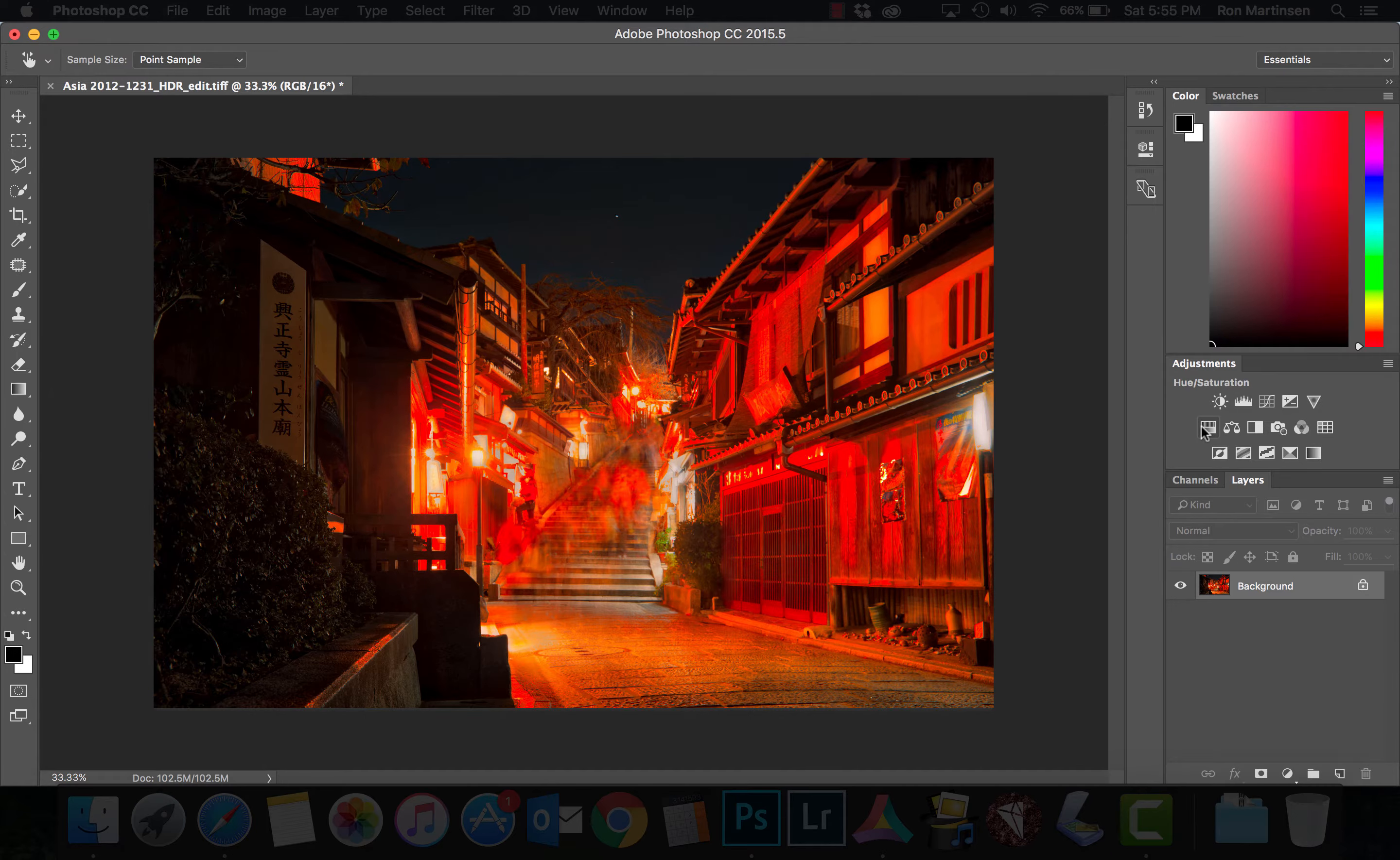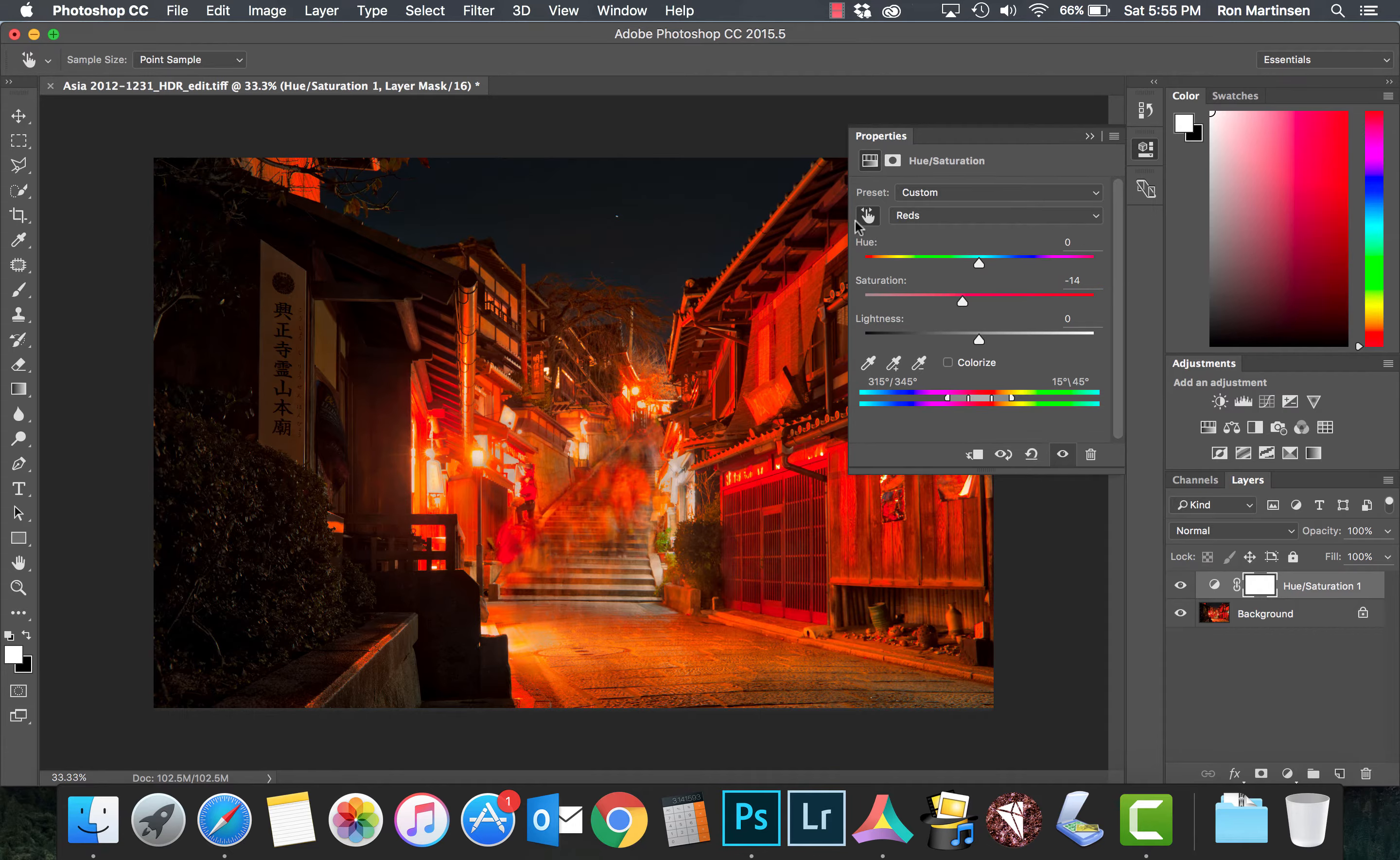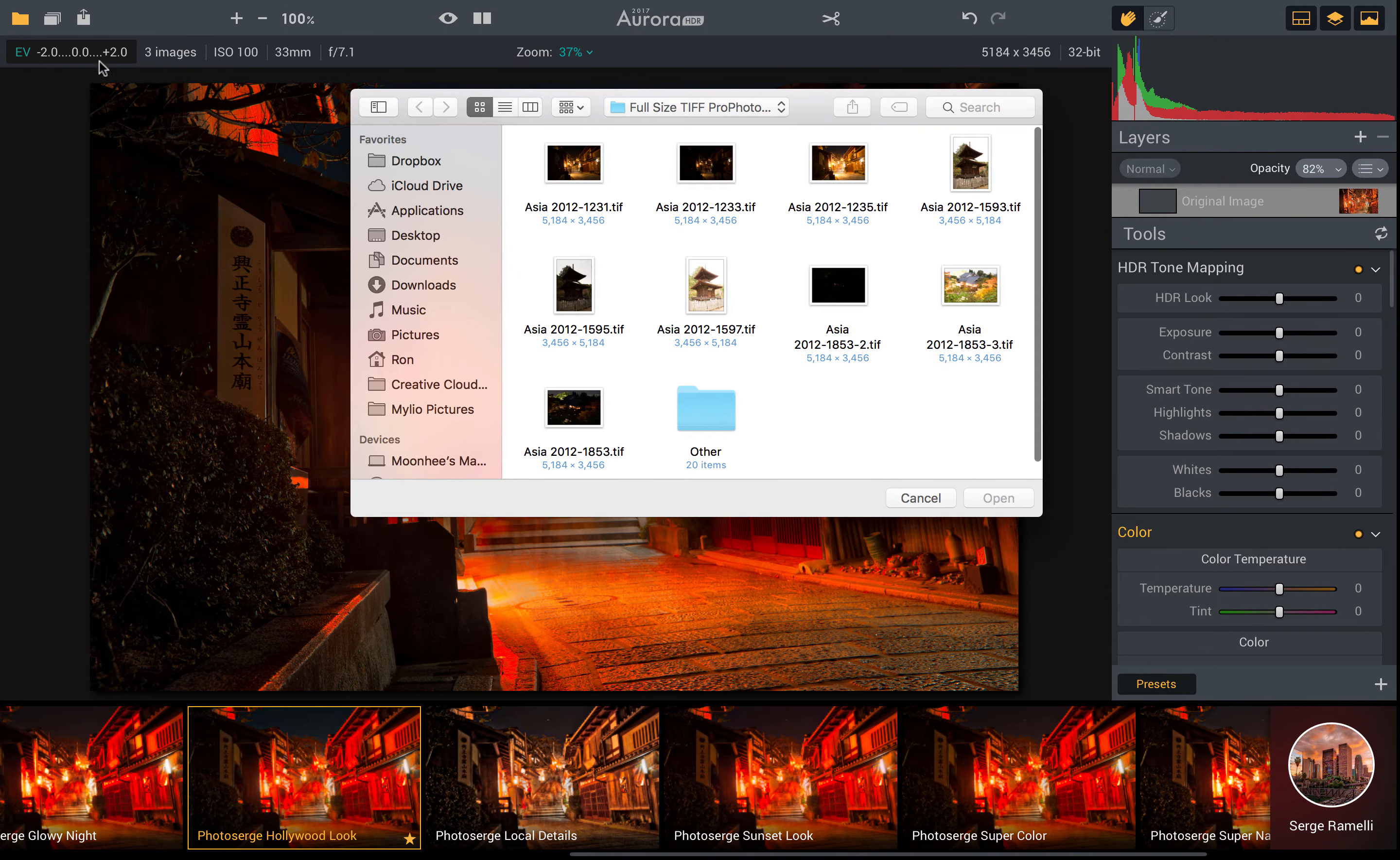I could also come in and do a color balance if I thought this red was still just a little too much, and just really quickly and easily pull out some of those reds using this tool here. Let's come back over here. Now we're going to open up another file.